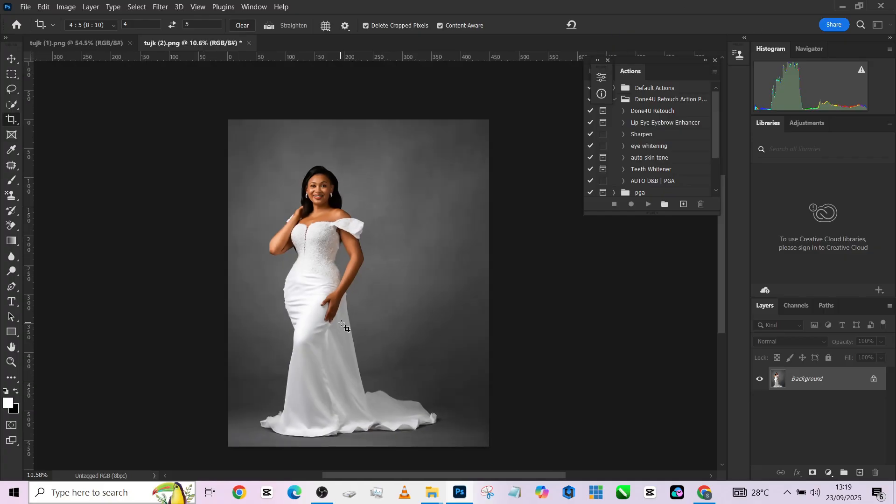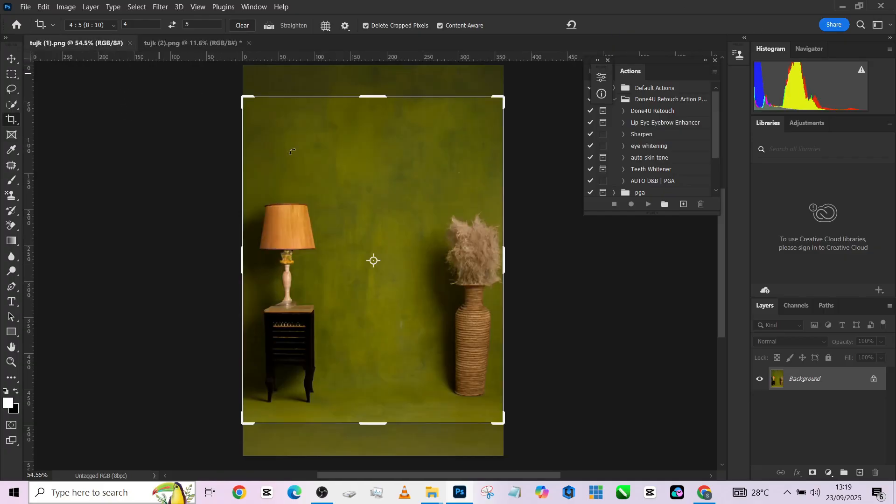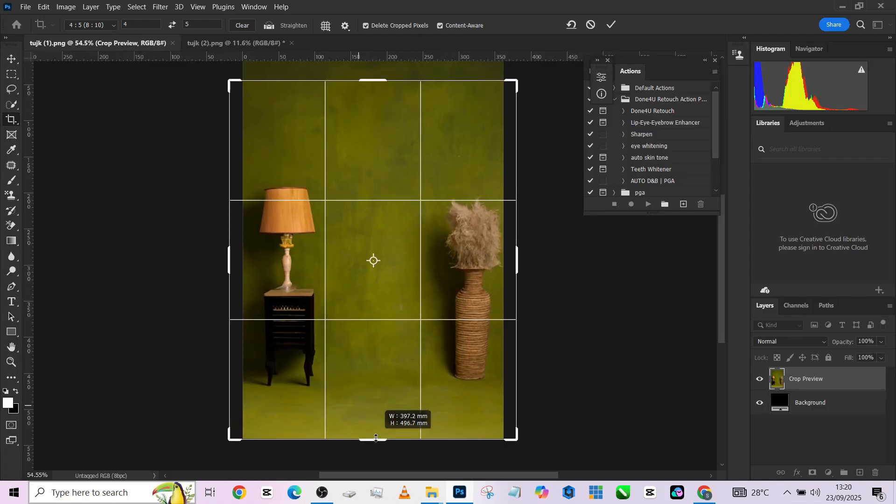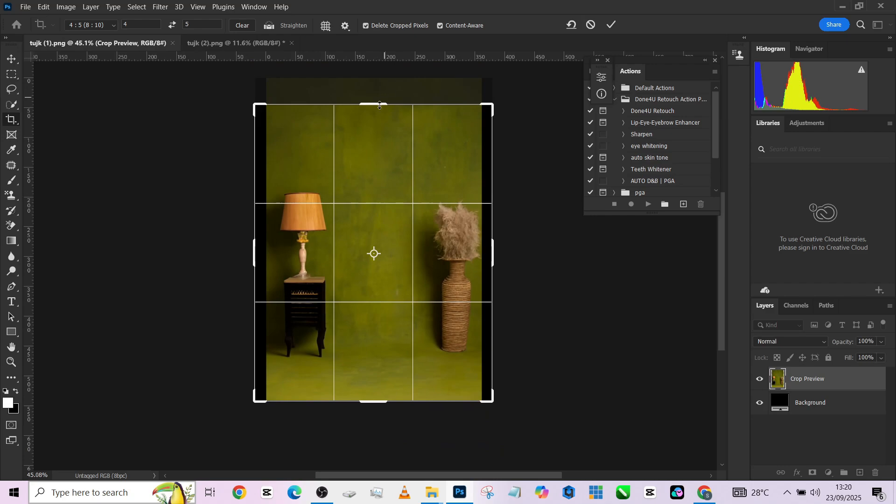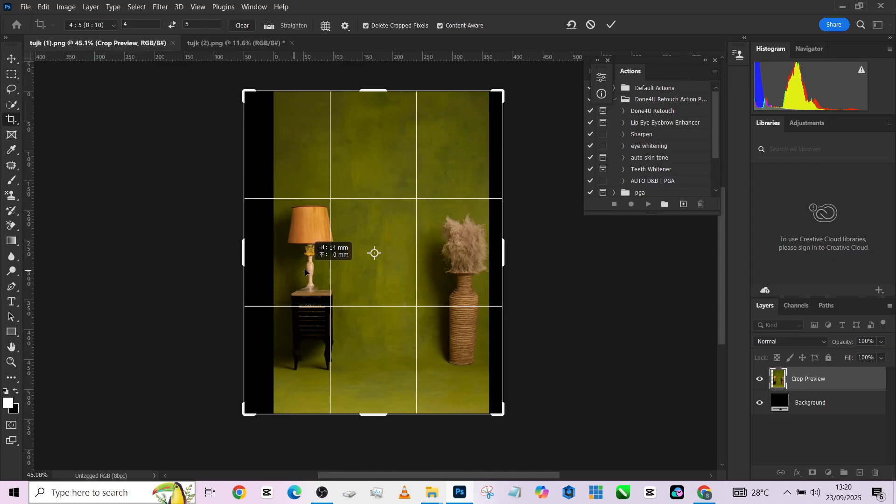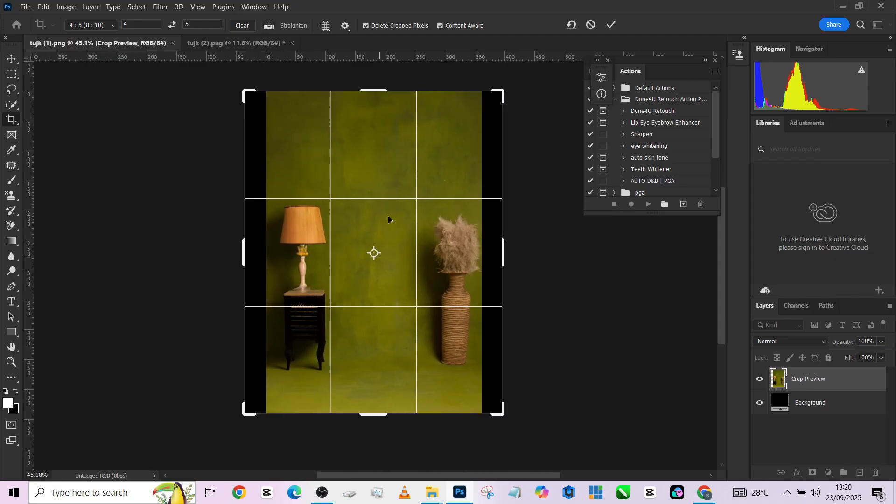Once that's done, I'll do the same thing for my background to make sure I have my details properly retained. We might lose some part of this flower, but we have room for content-aware to work. Let's give it a try first.